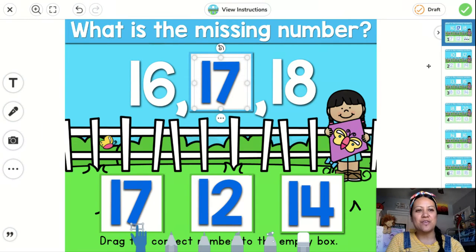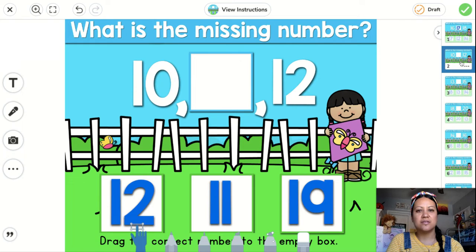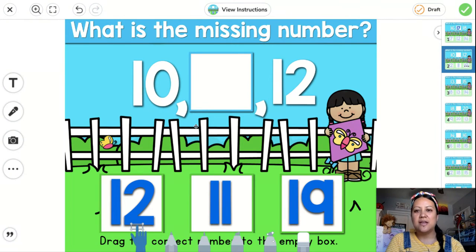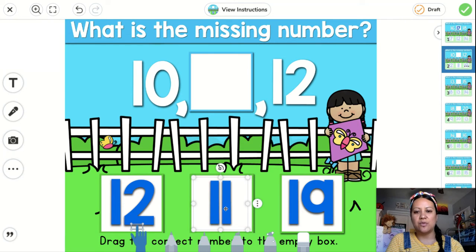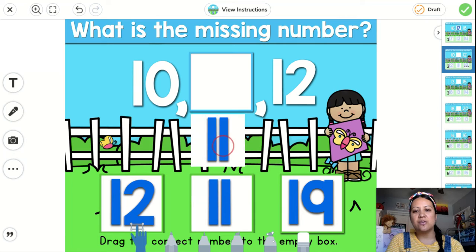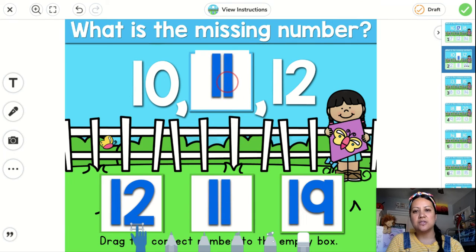So you move on to the next one. You just click on the next slide right here. And then you get the next slide. It's already highlighted the little hand. So all you have to do is press on the number that belongs in the middle. So after 10 comes 11 and then 12. So I'm going to press on the 11 and then I'm going to drag it into that spot. And that is that.